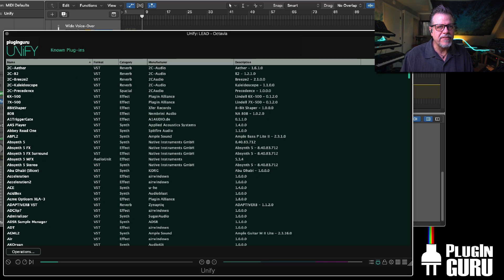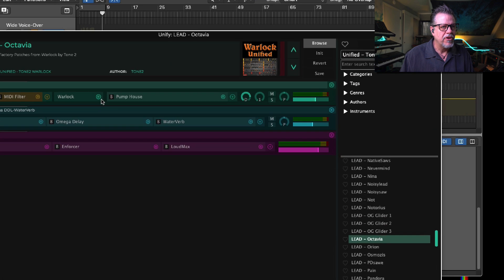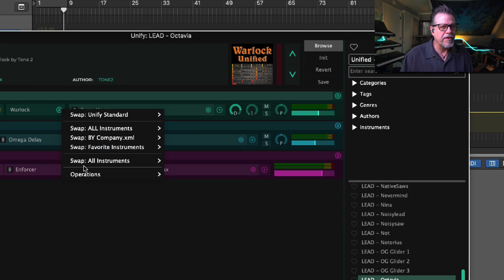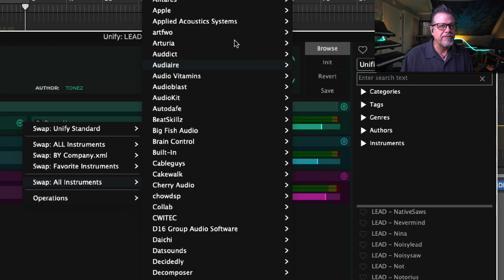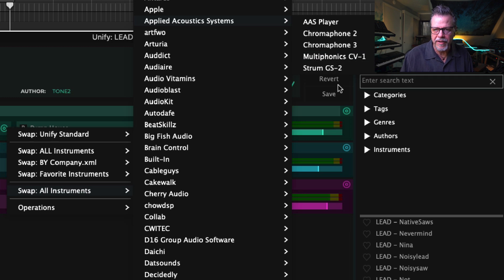And by doing this, it will clean up the list of plugins. So now when I go over here to my plugin list and I go to Applied Acoustic Systems, I just see the plugins. I don't see three of every one.